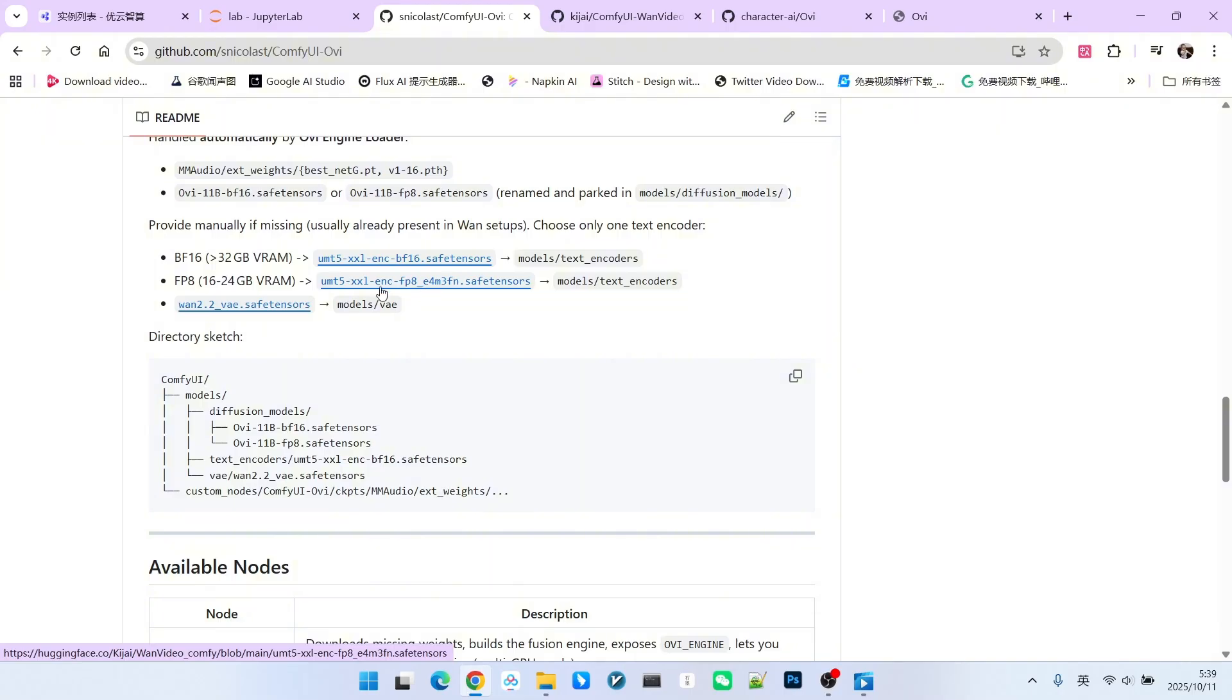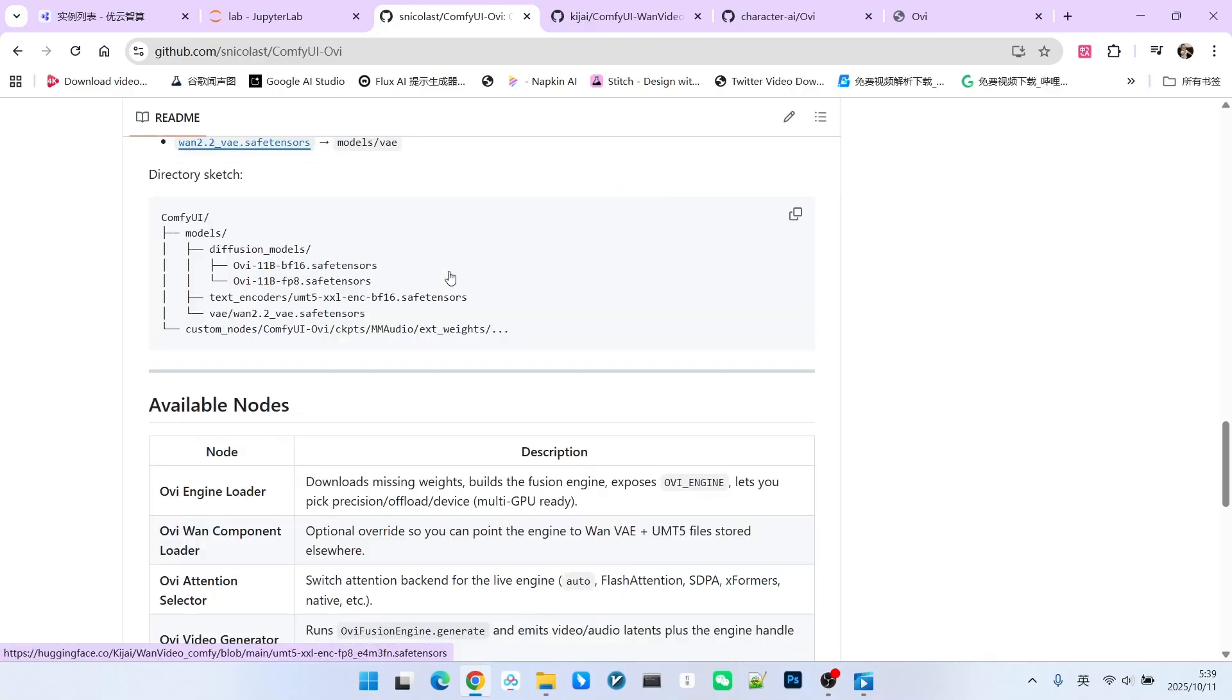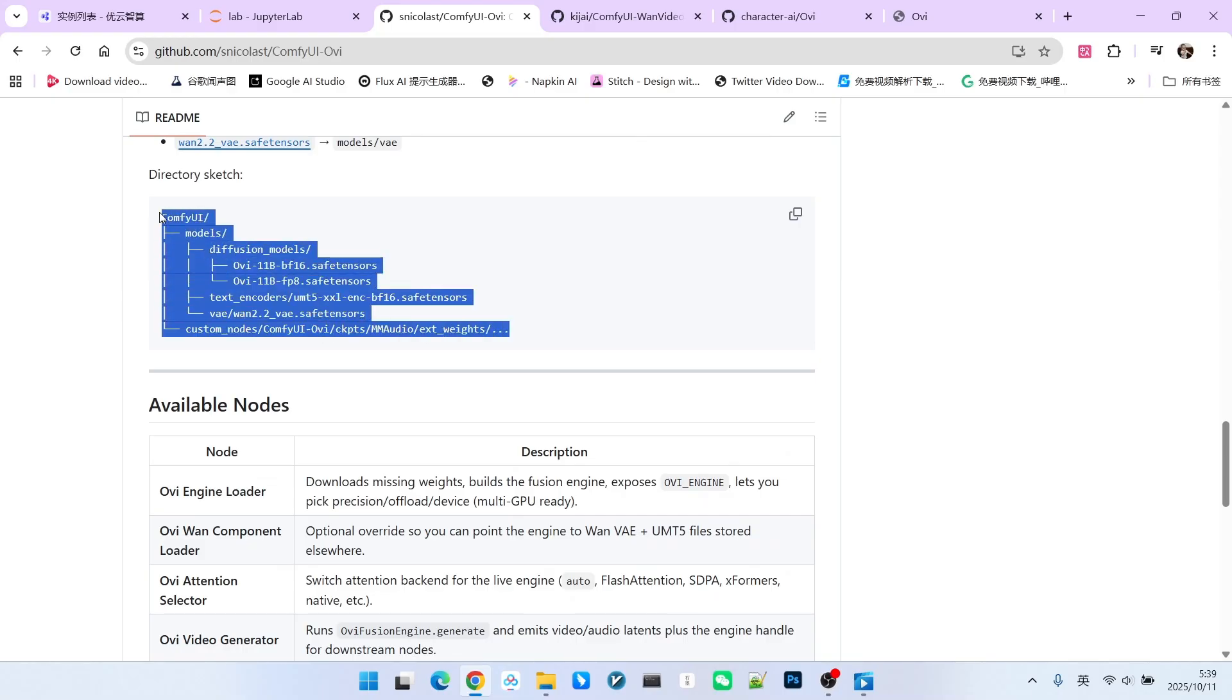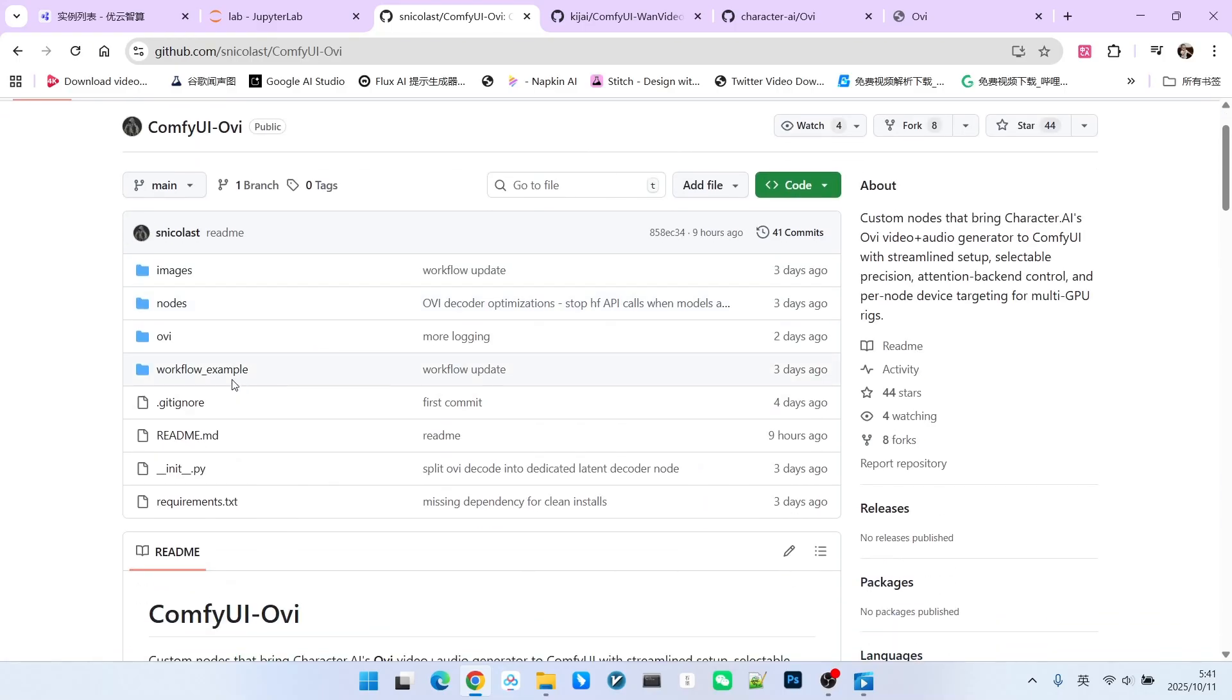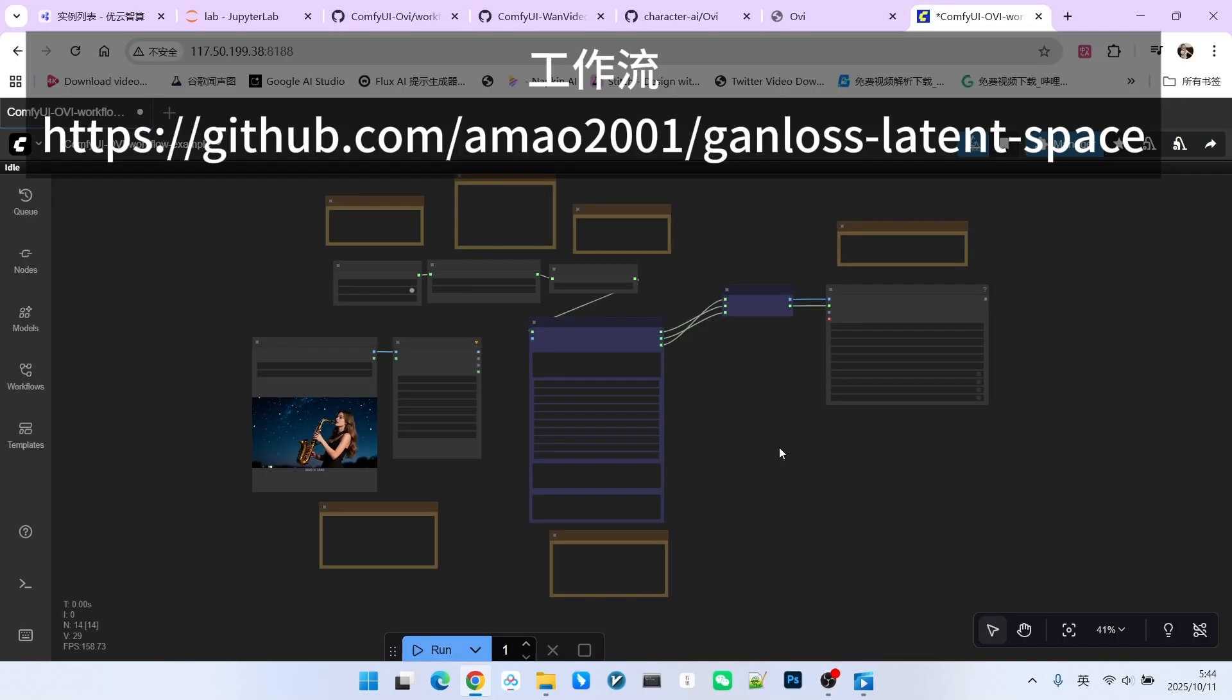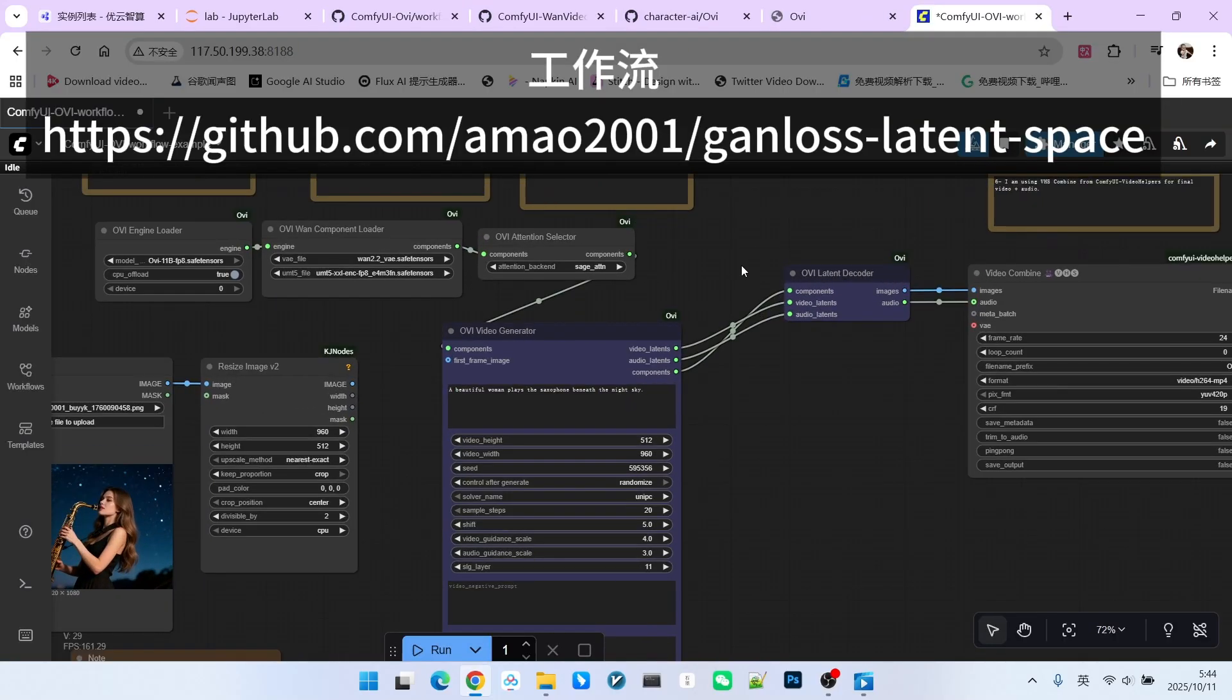If you have 32GB RAM or more, you can download the BF16 version. If you have 24GB or 16GB RAM, you can use the FP8 version. After downloading, we can store them according to this directory structure. You can find our sample workflow in the sample workflow folder. Once the workflow is loaded, it looks like this.